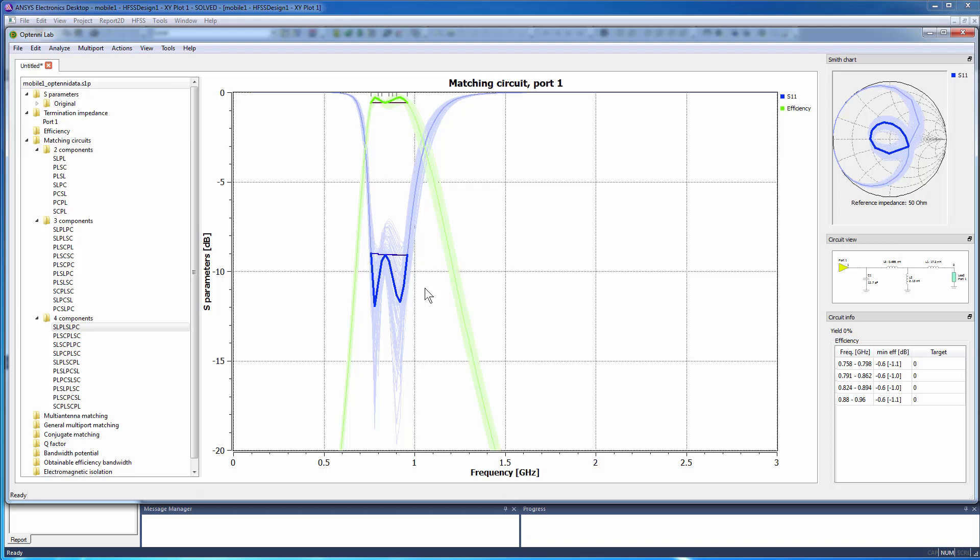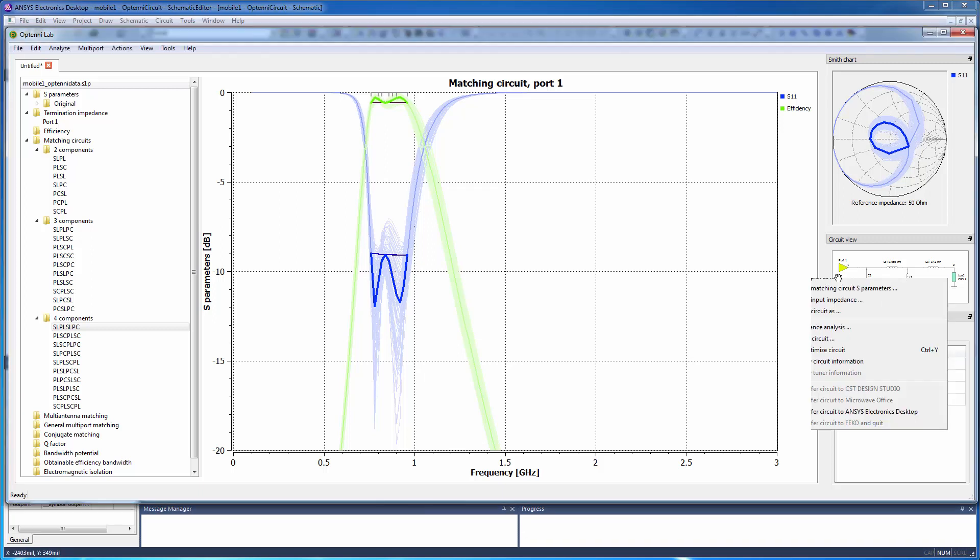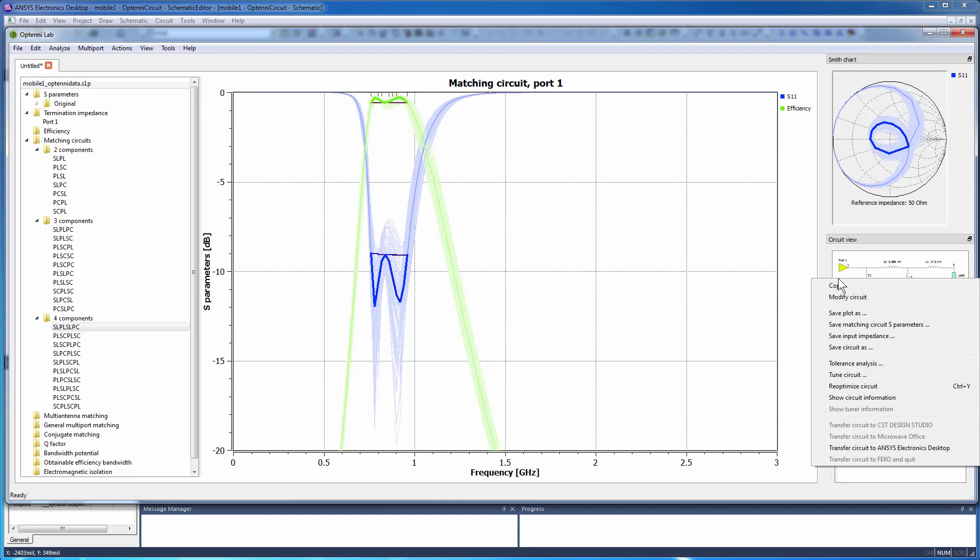Now, to pass this optimized matching circuit back to the ANSYS Electronics Desktop and dynamically link it to the original HFSS 3D antenna design, right-click the generated circuit and select the option Transfer Circuit to ANSYS Electronics Desktop.